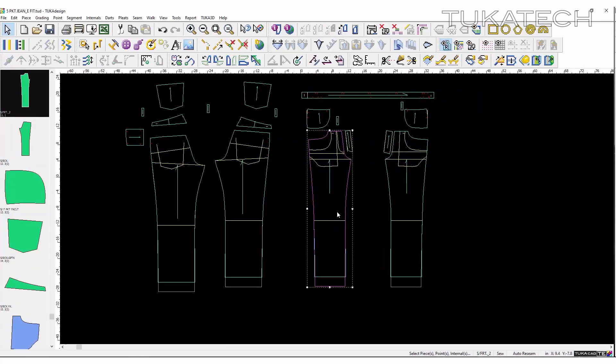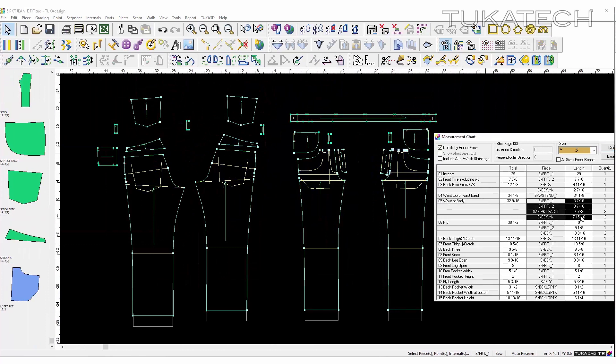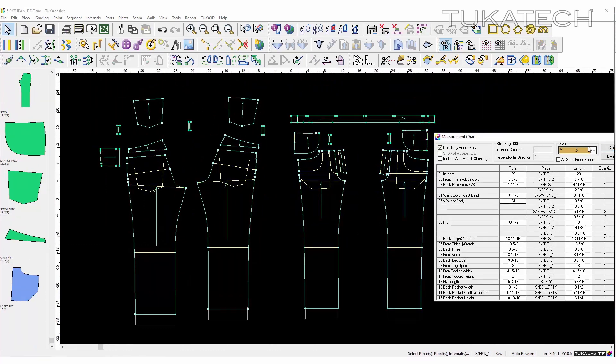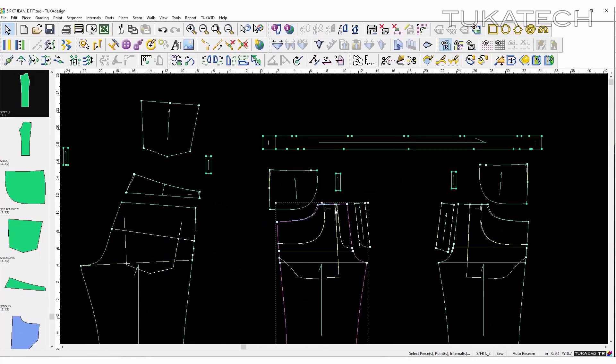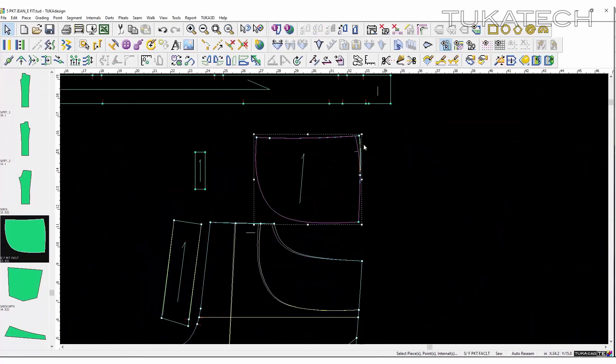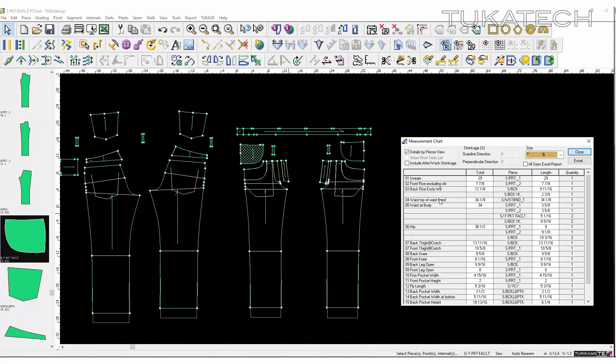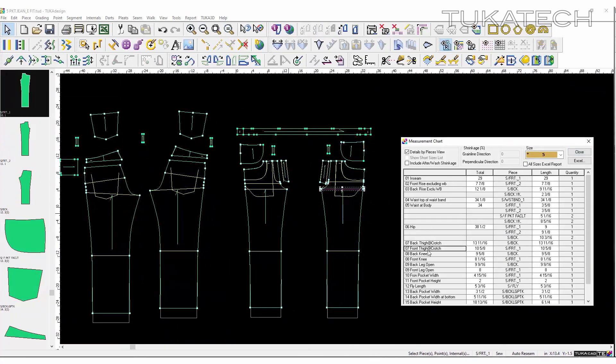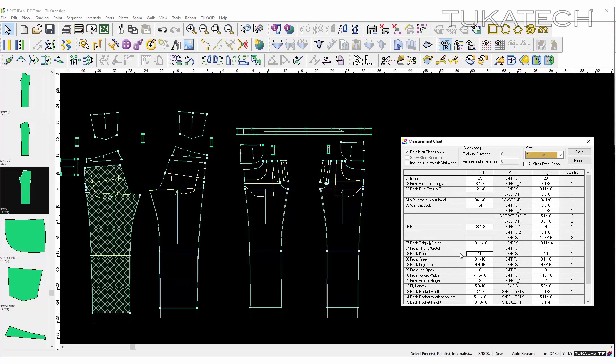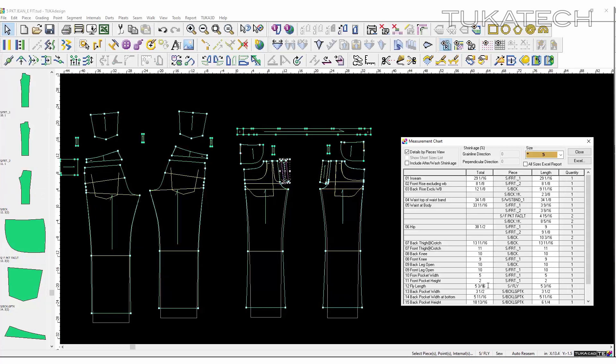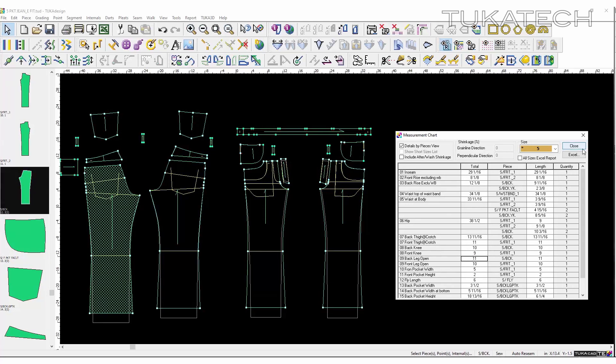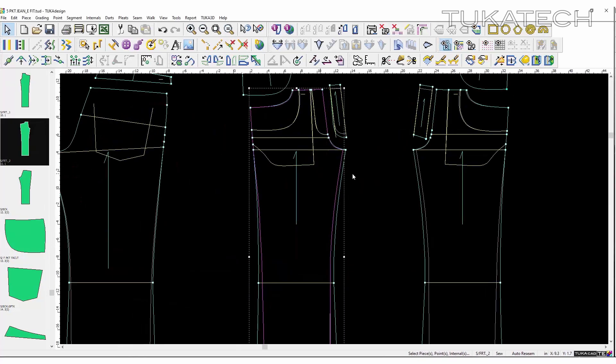The same thing can be done with other measurements. After a new value is inputted for any of the points of measurement, the system will automatically correct the pattern, allowing a user to create a new pattern in the same graded scale in minutes. Once the pattern is complete, create a costing marker to estimate the cost of the new design.